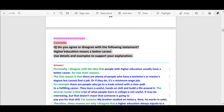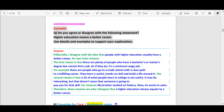Here is an example for the first type. Question: 'Do you agree or disagree with the following statement: Higher education means a better career? Use details and examples to support your explanation.' Notice: the sentences in green are the template, and the sentences in blue are your own words and opinion. Sample answer: 'Personally, I disagree with the idea that people with higher education usually have a better career, for two main reasons.'